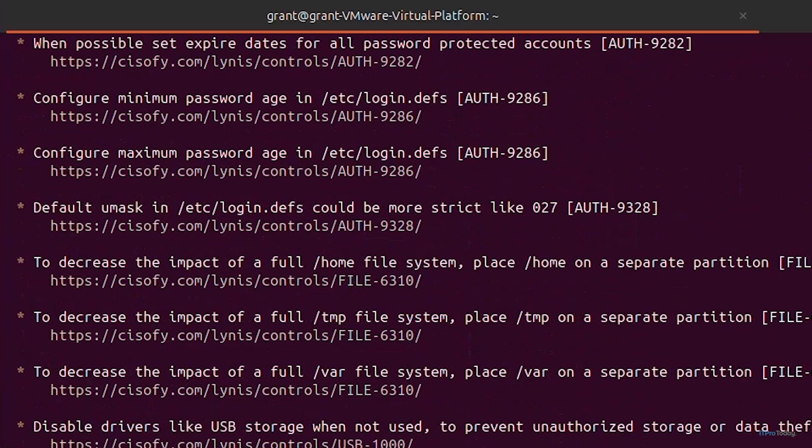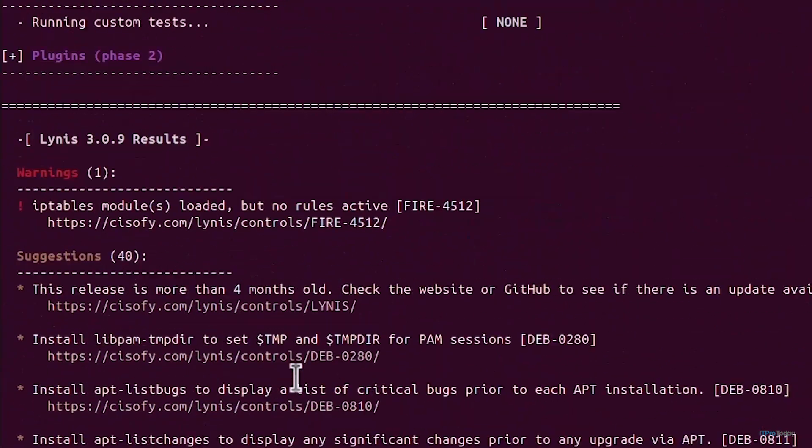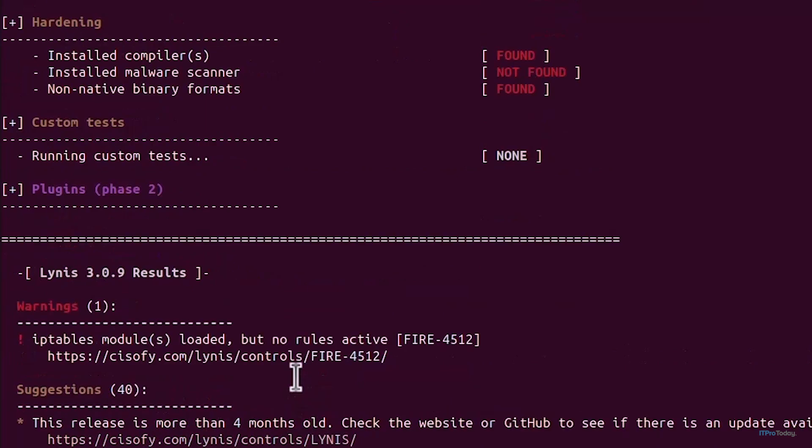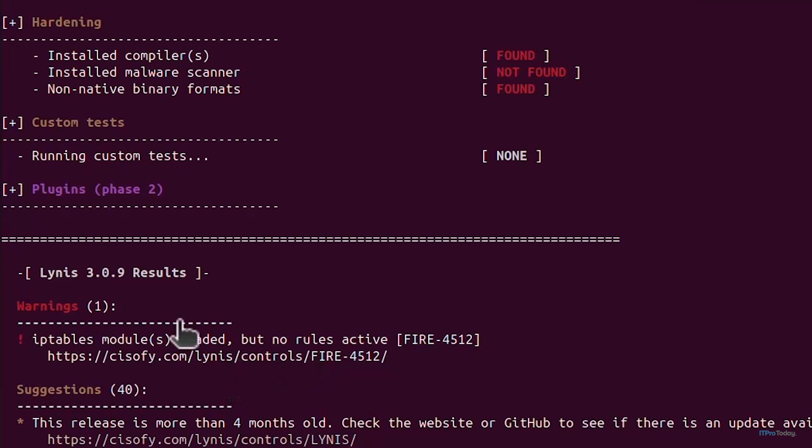The log is under /var/log/lynis.log and there's also report data which is under lynis-report.dat. If I scroll a little bit up here just at the end of the scan it's going to give me the results in a more readable format which I can go through better.